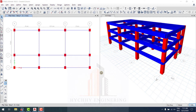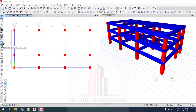Hello everyone, welcome to my channel G Engineering. Today I would like to show you how to draw slab and wall. Let's start together.